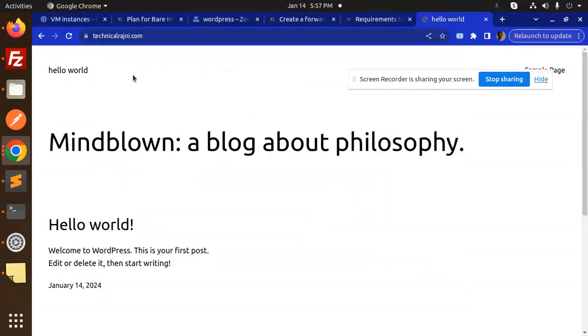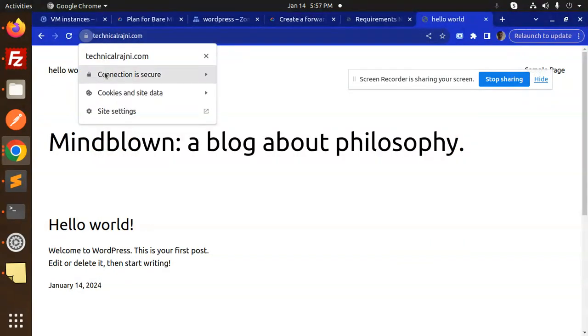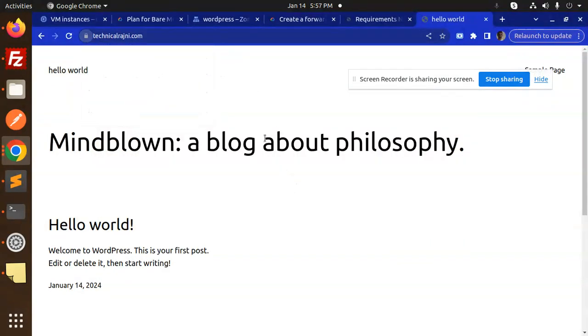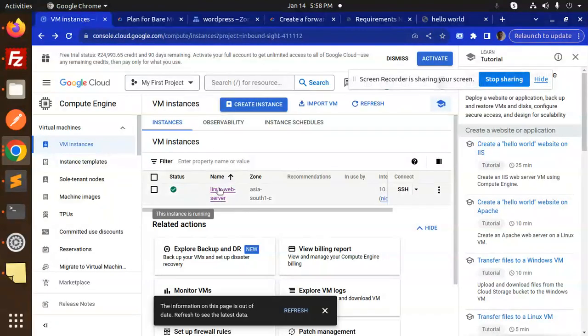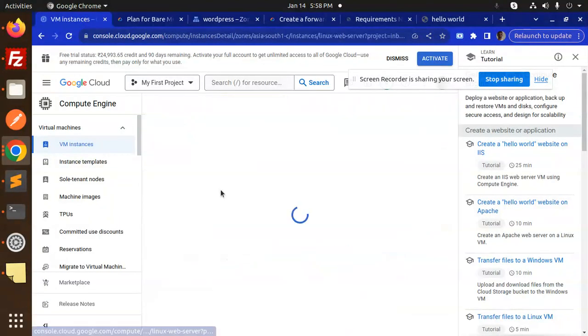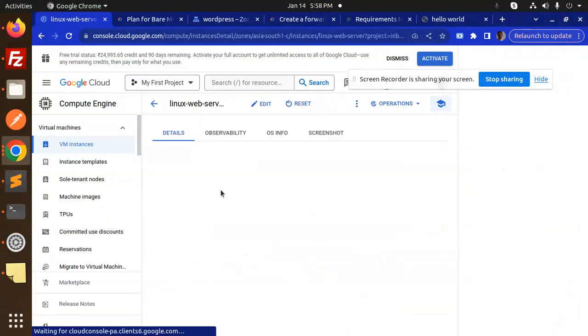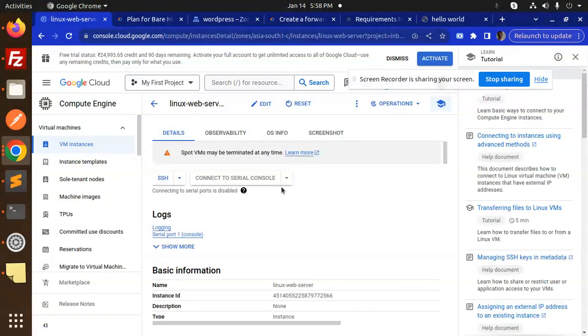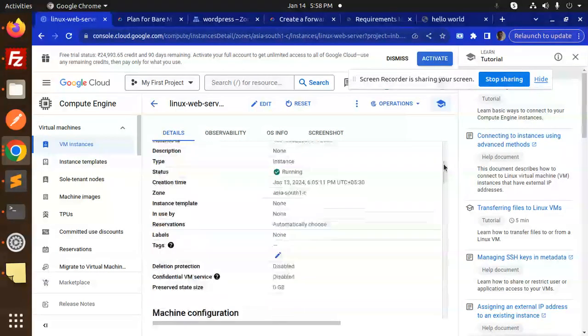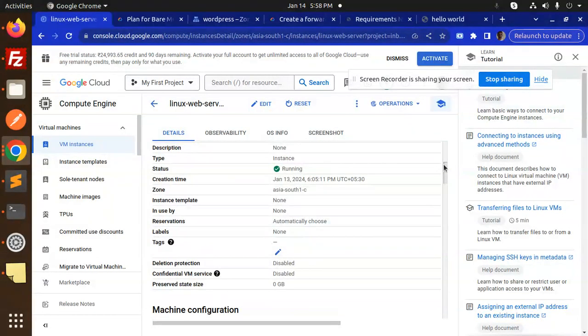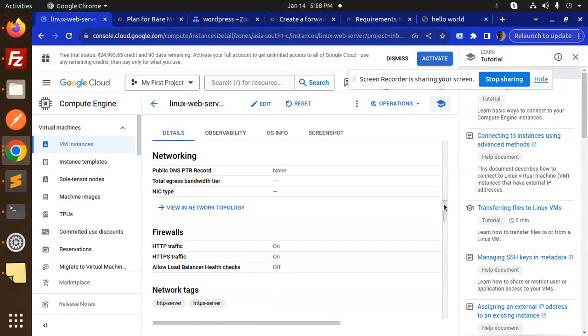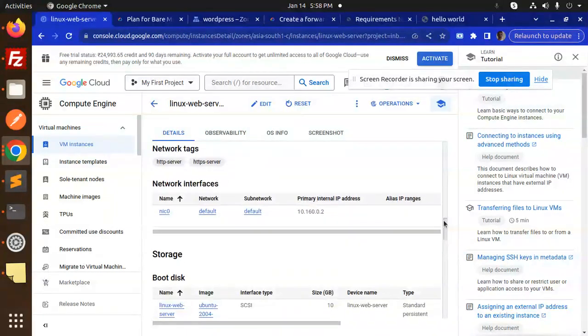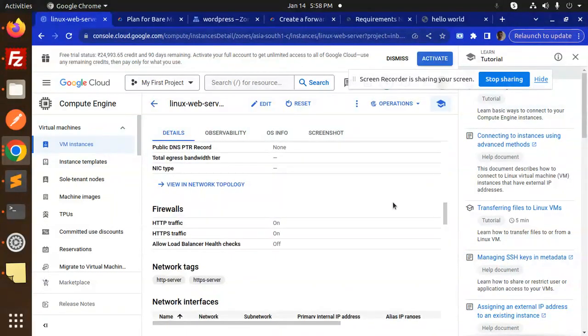Here now you can see the connection is secure. What I have done is go to the VM instances and click on this. If you are not setting up with the HTTPS request, then you have to set this one. Status is running. Here you can see HTTP traffic and HTTPS traffic—make sure both are on.